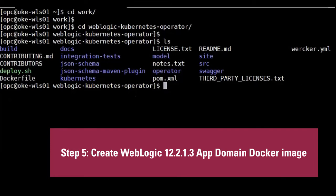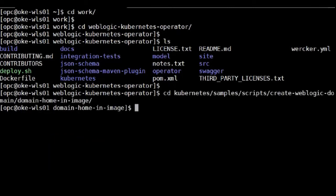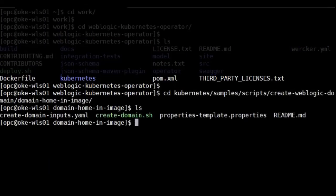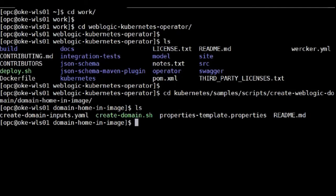Under this directory, WebLogic operator provides the sample script to create the domain.